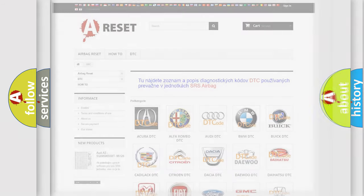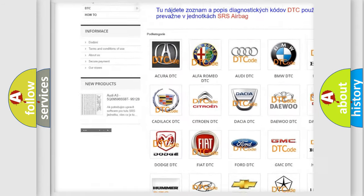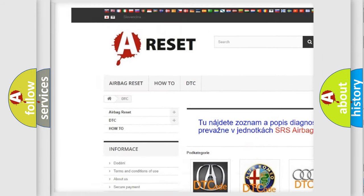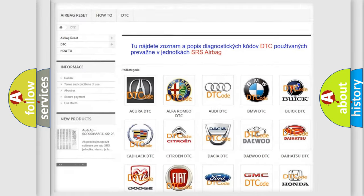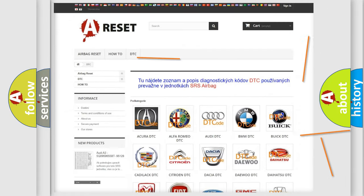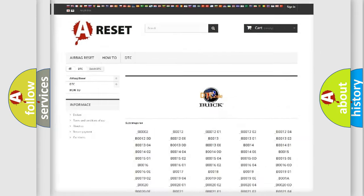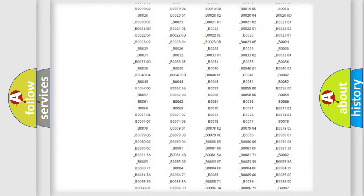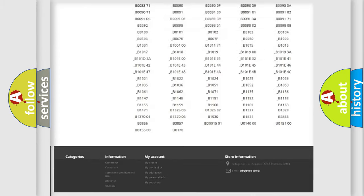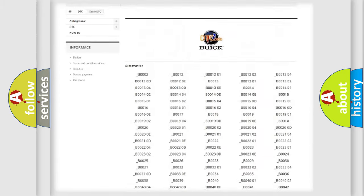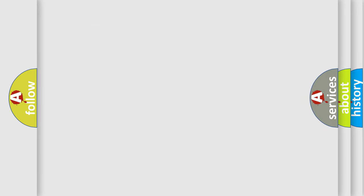Our website airbagreset.sk produces useful videos for you. You do not have to go through the OBD2 protocol anymore to know how to troubleshoot any car breakdown. You will find all the diagnostic codes that can be diagnosed in Buick vehicles, and also many other useful things.